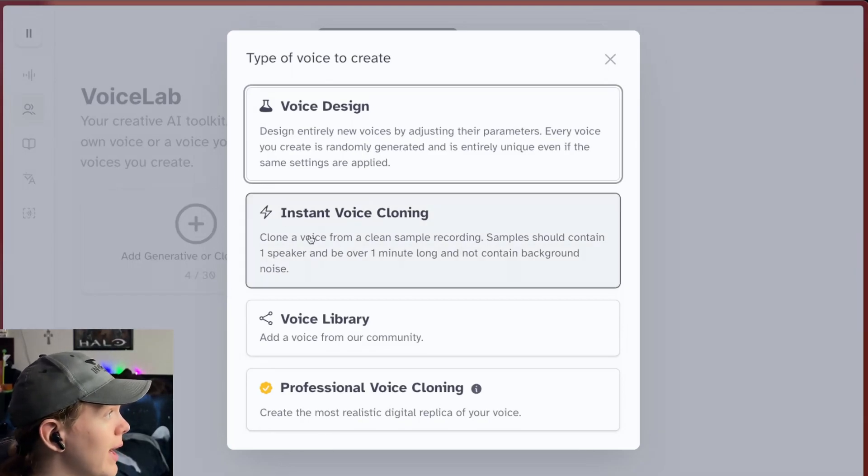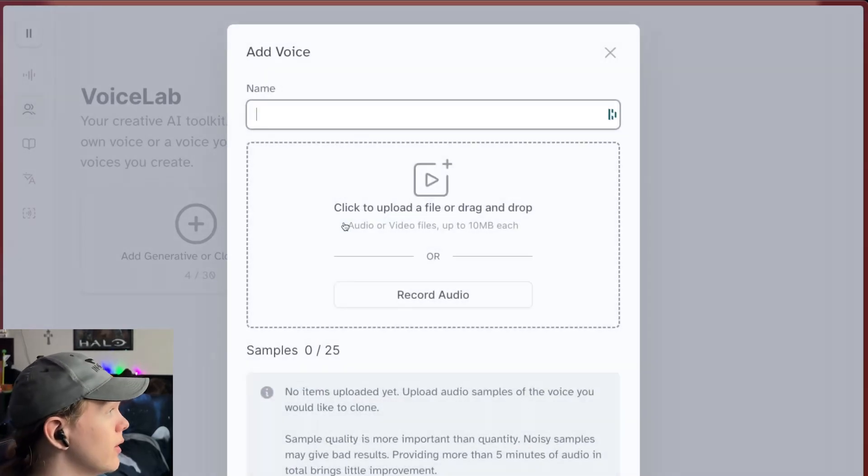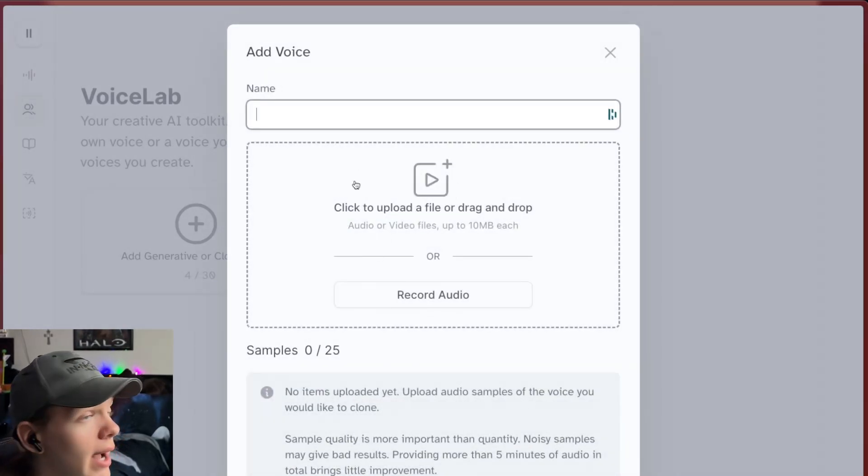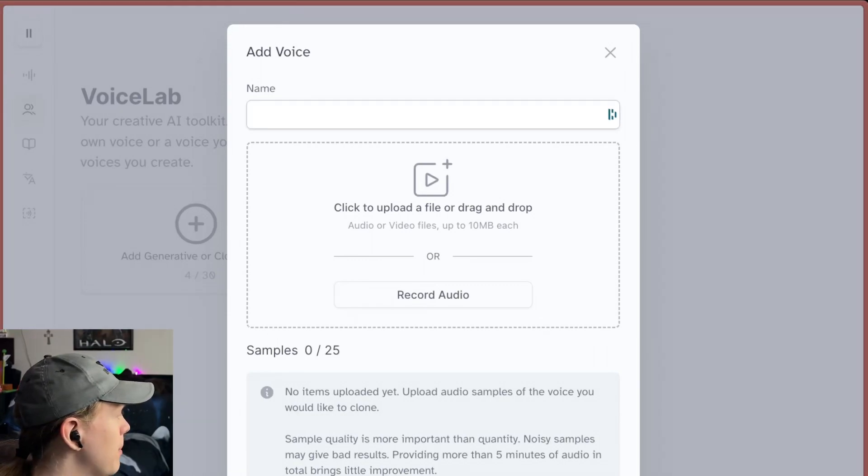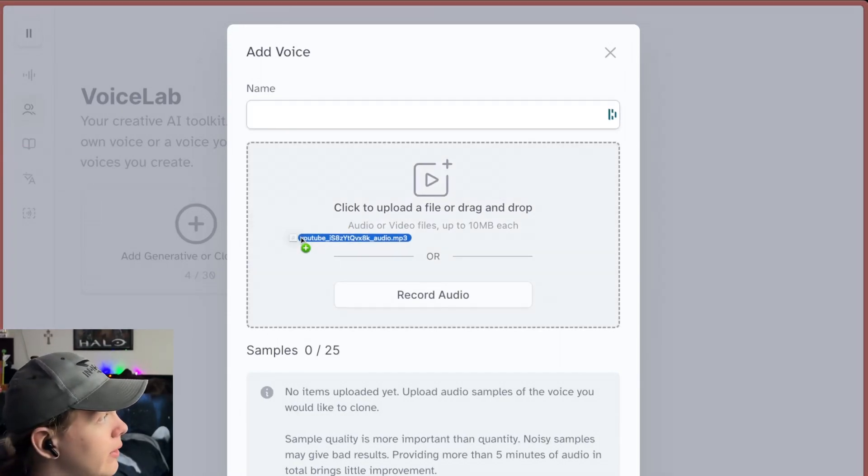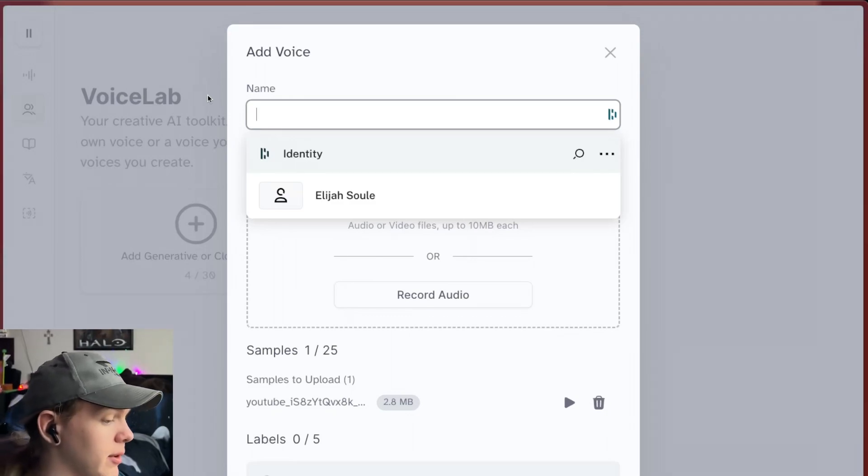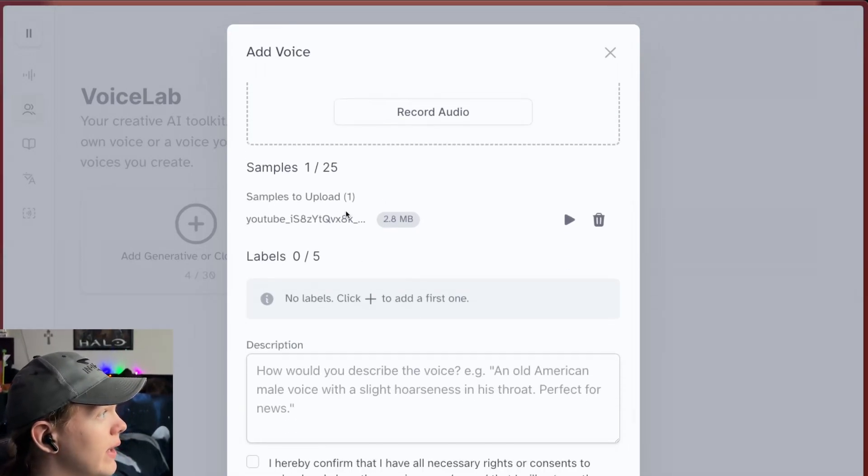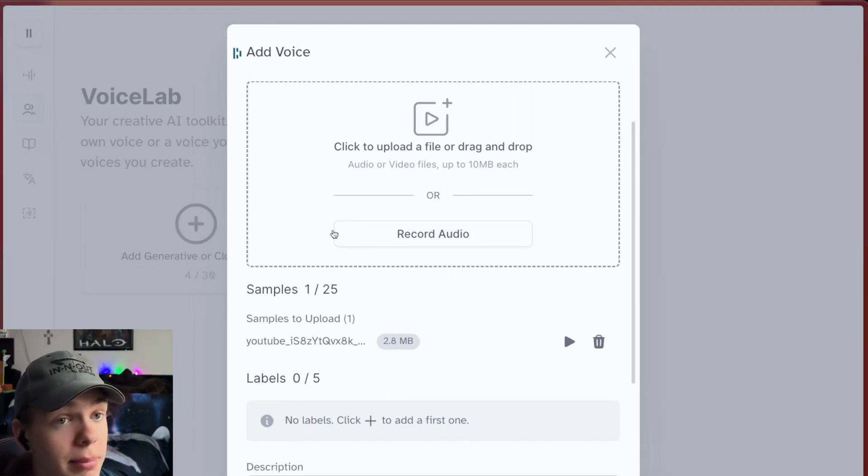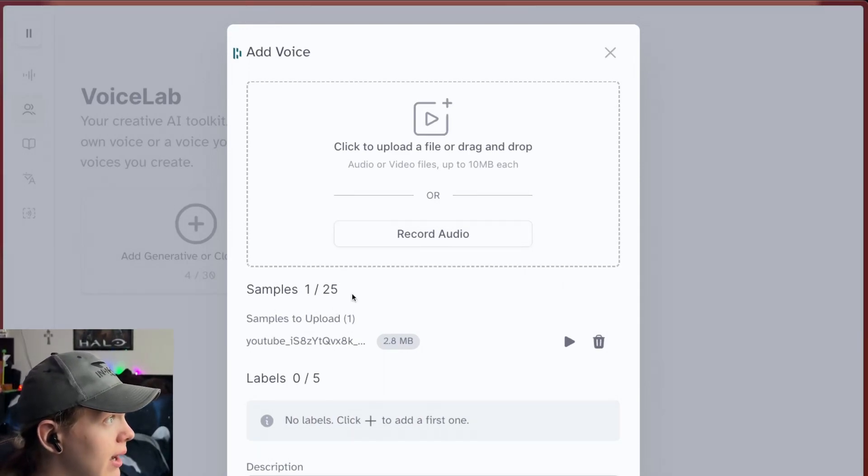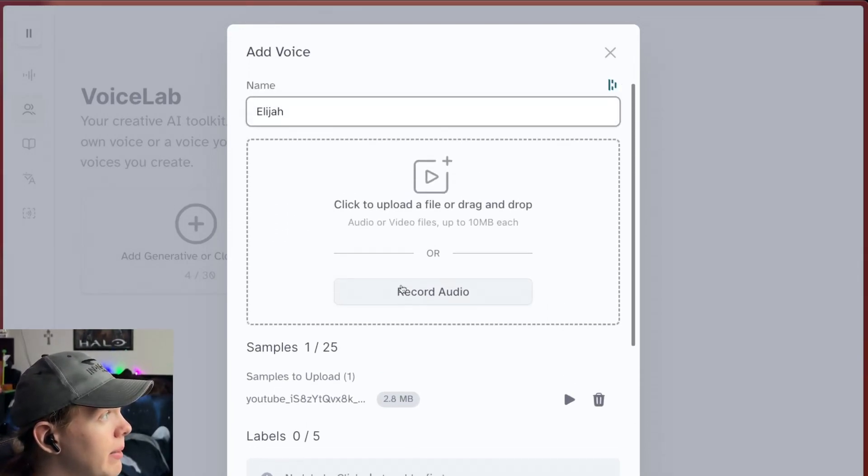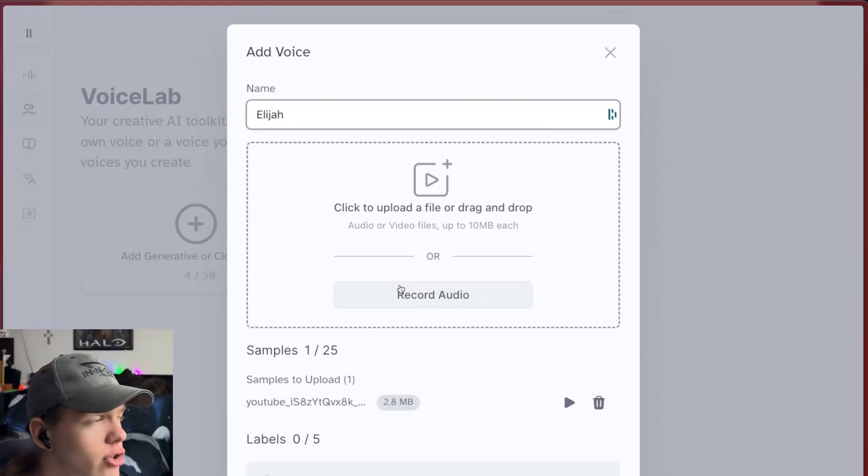So we're going to go ahead here and choose instant and you're going to need to upload a file or drag and drop. I have a sample from one of my YouTube videos I want to put in here and you can set a name. So I'm just putting my name. And then we have the sample here. You can upload more than one sample if you want. You can upload up to 25. They need to be about 10 megabytes each.